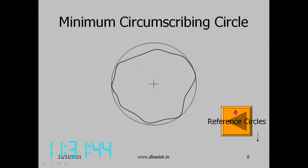Generally we use the least squares circle or minimum zone circle. The minimum circumscribing circle and maximum inscribed circle are used when we want to check assembly — whether one part can be assembled into another — in which case we use MIC or MCC.